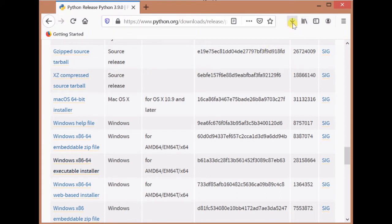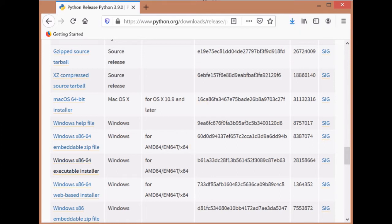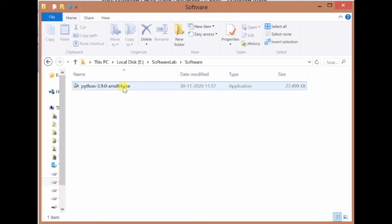Here you can see the download starts. It will store the installer in your hard disk. This is the installer that we have downloaded. Just double click on it. It will install Python in your system.